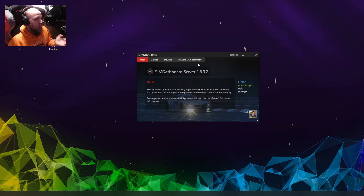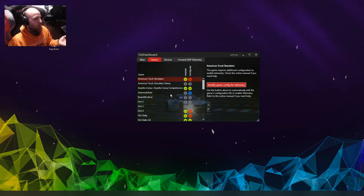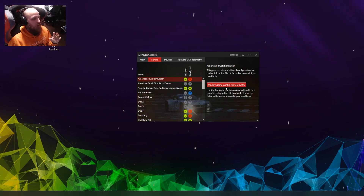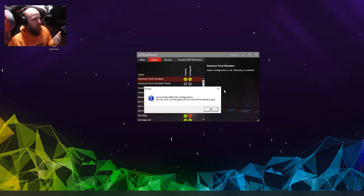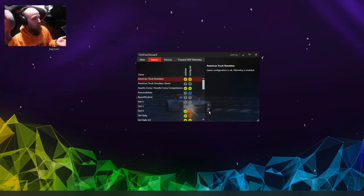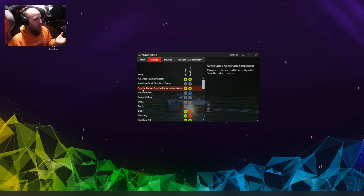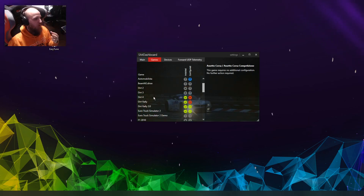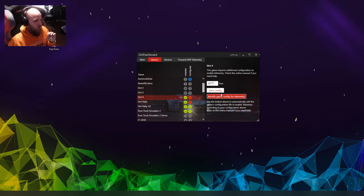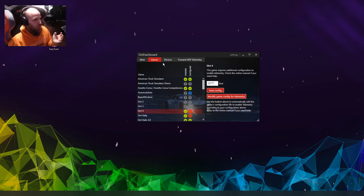Some games need configuration — you'll click on them and it modifies the game telemetry. For example, Euro Truck says 'modify game telemetry' and you just click it. If I click on American Truck it says 'successfully edited configuration for American Truck'. Some games like Assetto Corsa you don't need to bother, and Dirt you do, but it tells you everything you need to know. It shows you exactly how to configure each game.